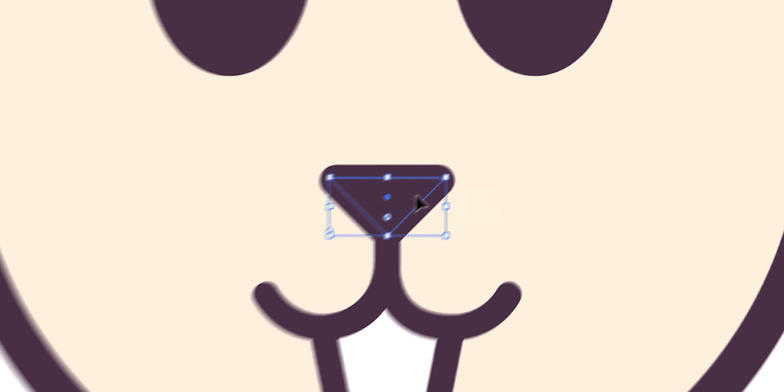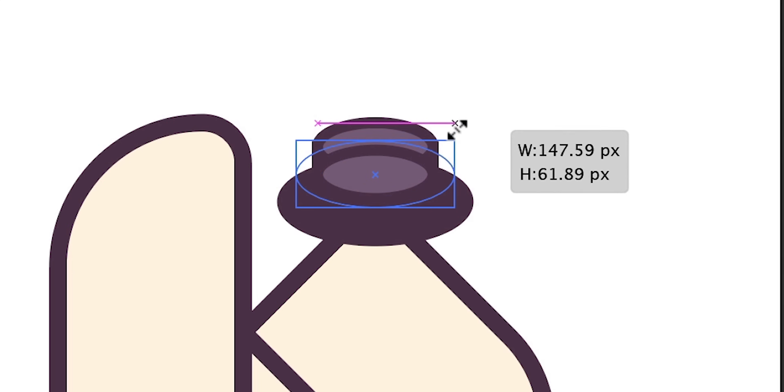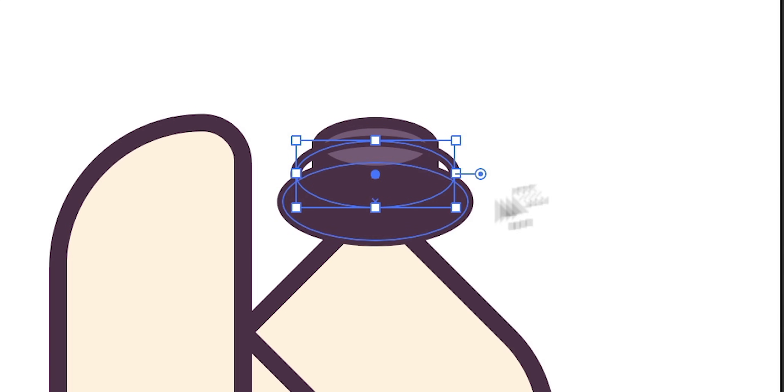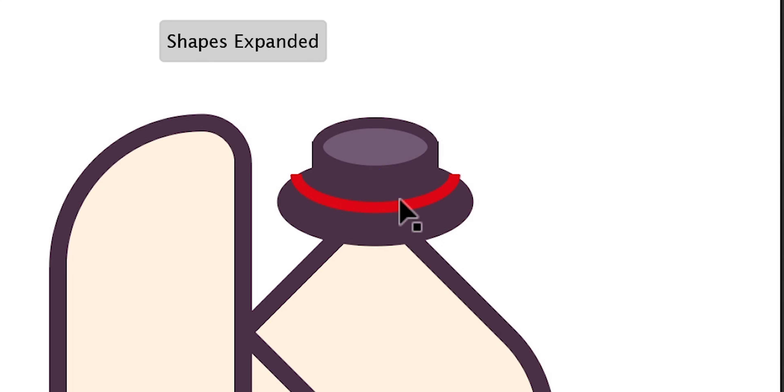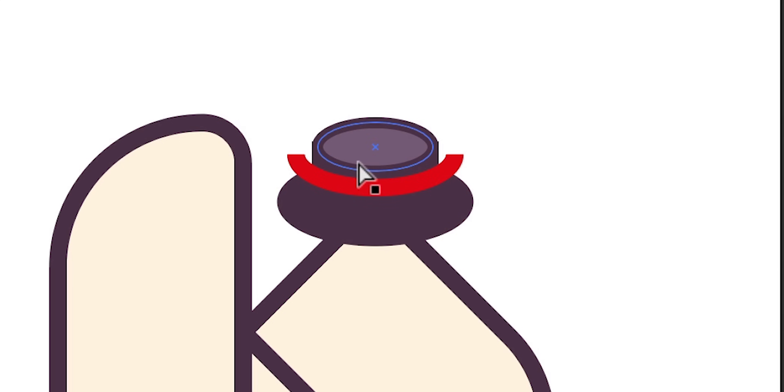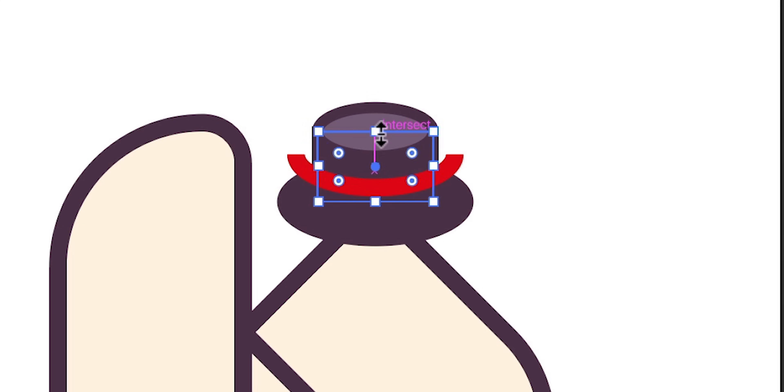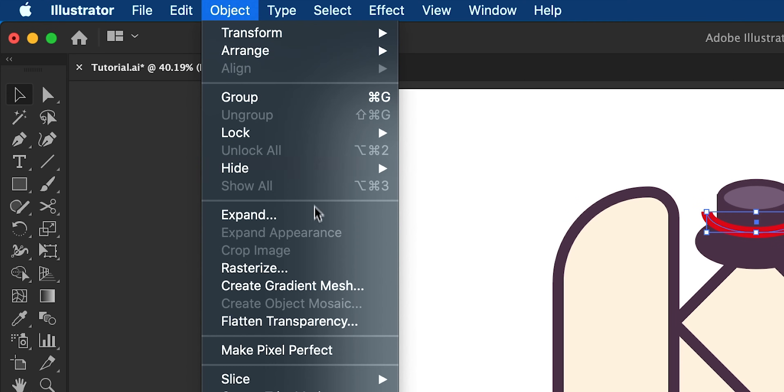Okay so now we're going back to the hat. I'm going to duplicate the top, scale it up slightly, select the stroke and then make this red and with the direct selection tool select that top anchor point, hit delete or backspace and then thicken up this stroke ever so slightly. Next with the red line selected we can go up to object and expand to confirm those changes.